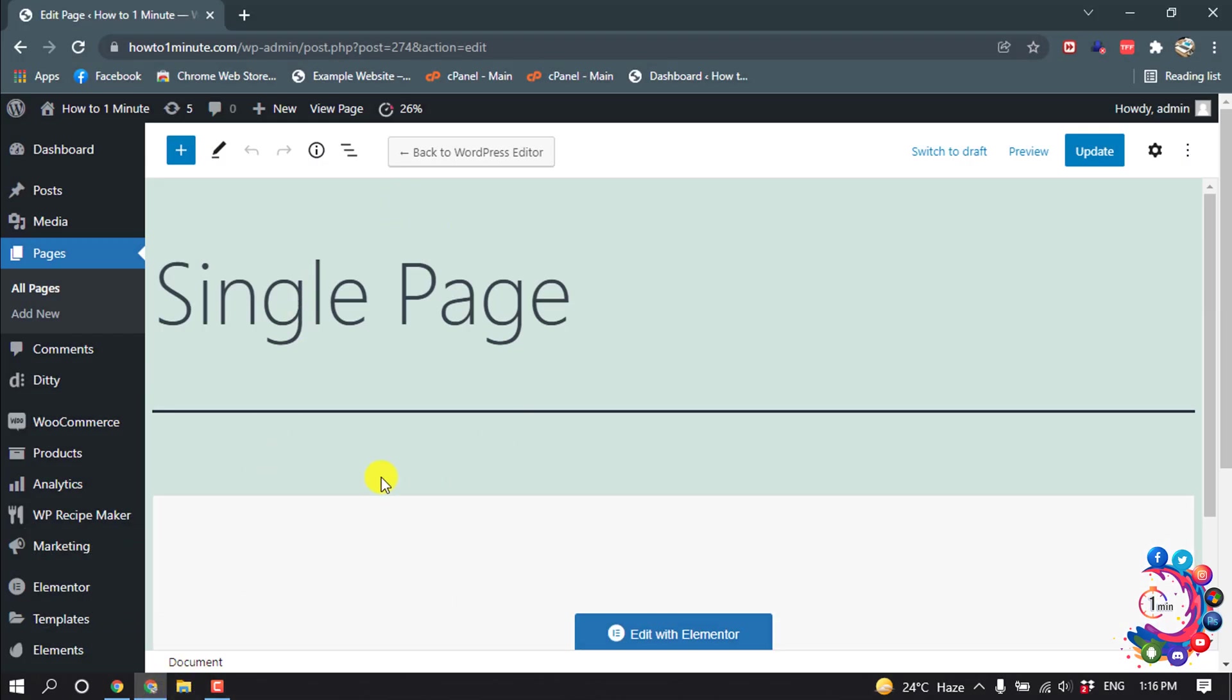First of all, open your page or post that you want to edit, and then click on Edit.